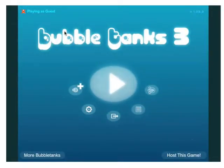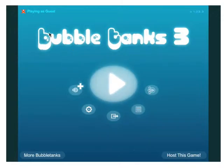Hey guys, Ruperfang here, back for a new game. I haven't played this for YouTube before. This is Bubble Tanks 3.